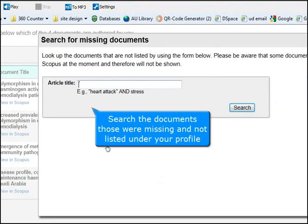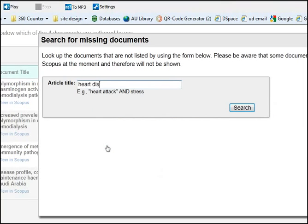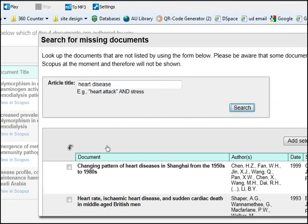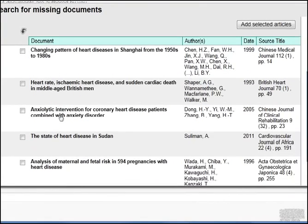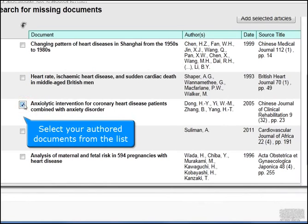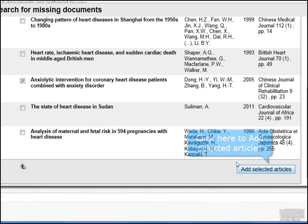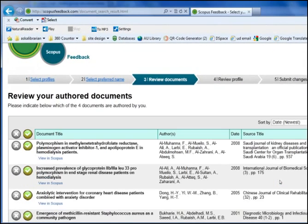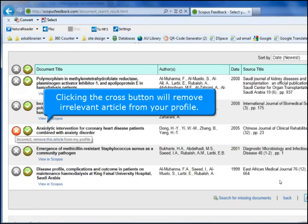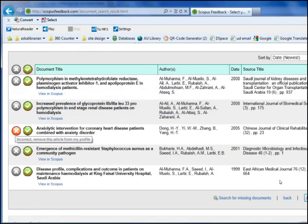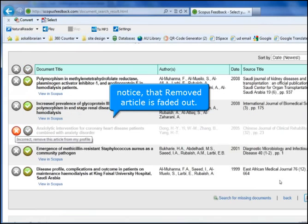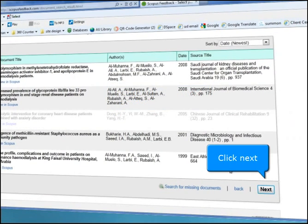Search for documents that were missing and not listed under your profile. Select your authored documents from the list, then click here to add selected articles. Clicking the cross button will remove a relevant article from your profile — notice that the removed article is faded out. Click Next.